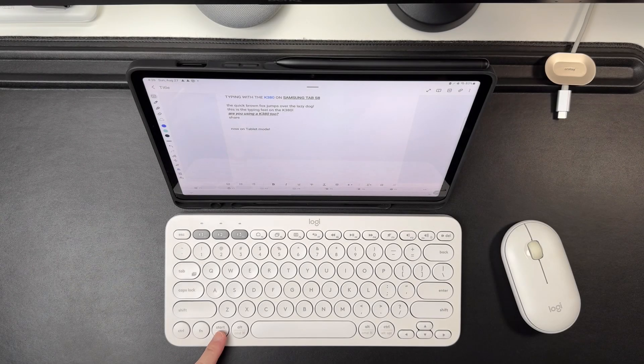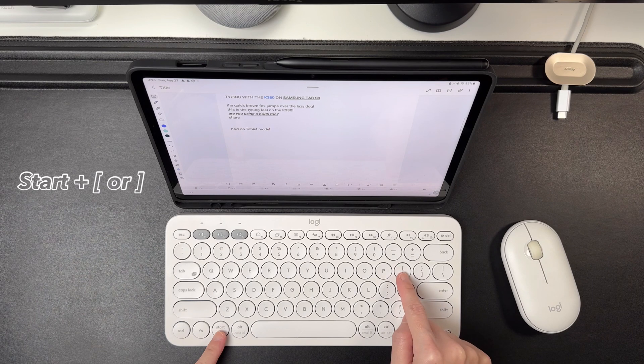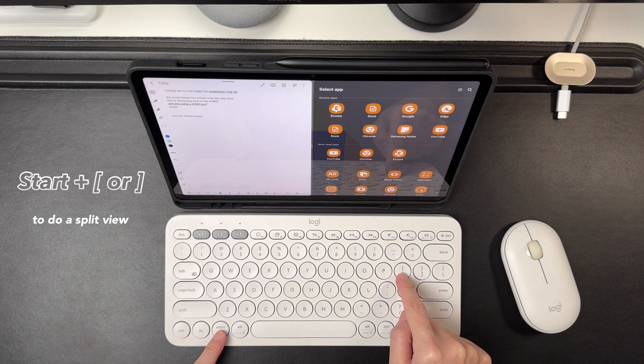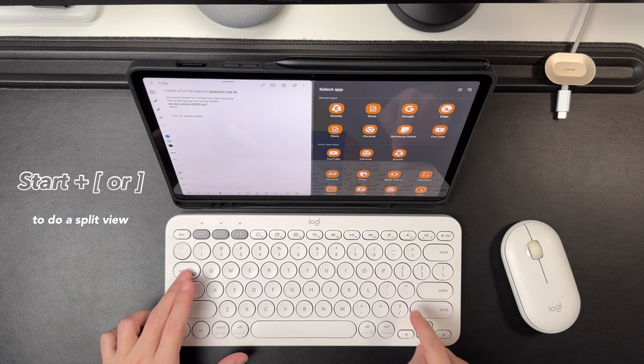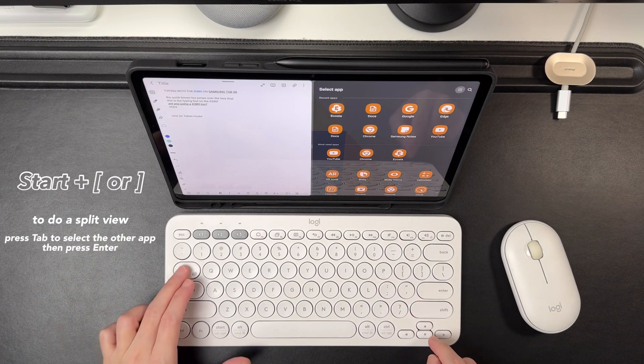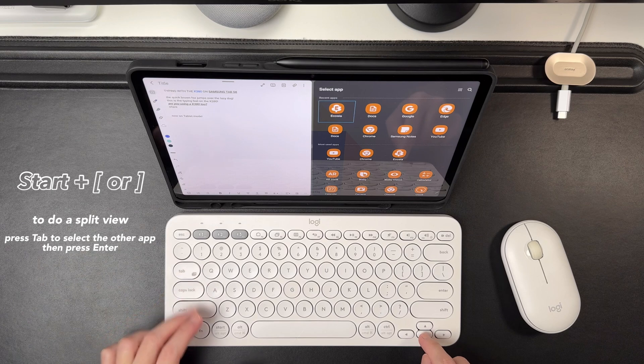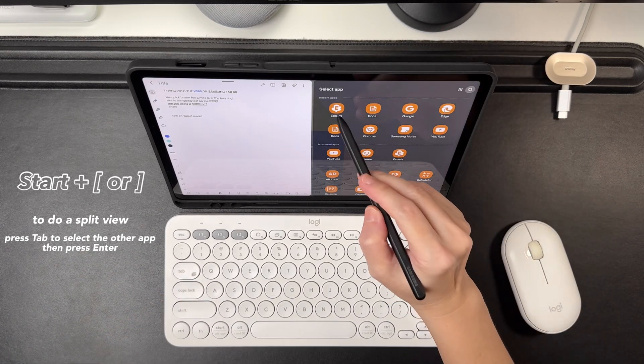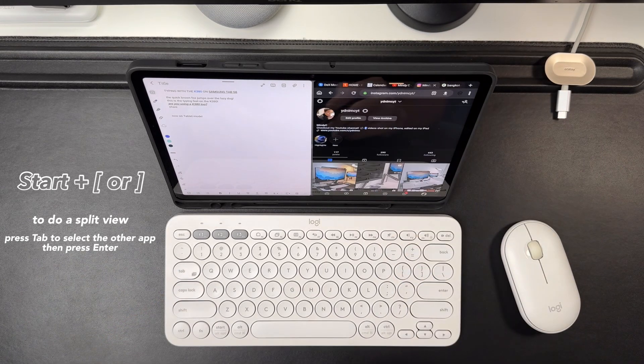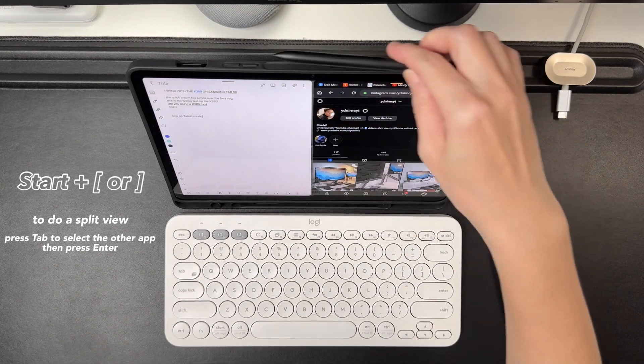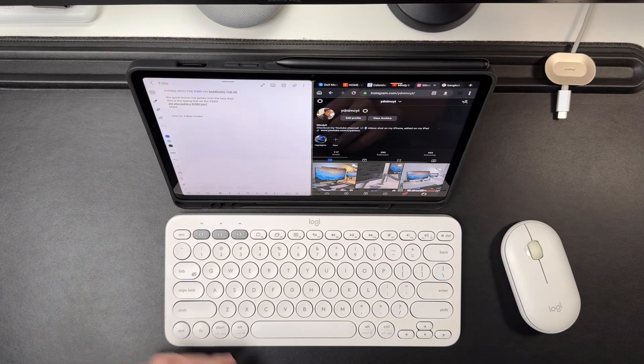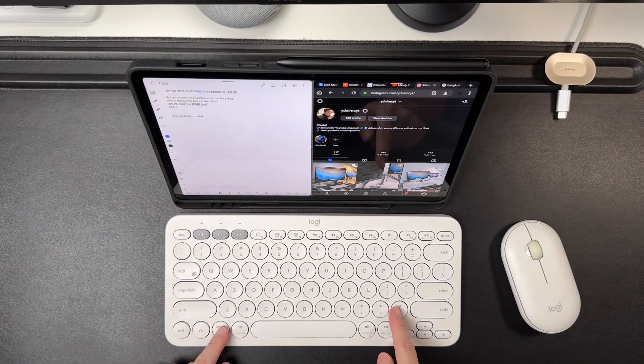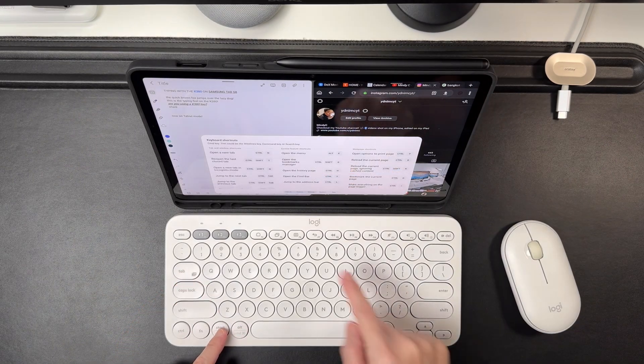Next shortcut, Start plus the left or right bracket key is kind of like doing a split screen in the iPad, but here it always puts the current app on the left side and then I can open another app on the right side.